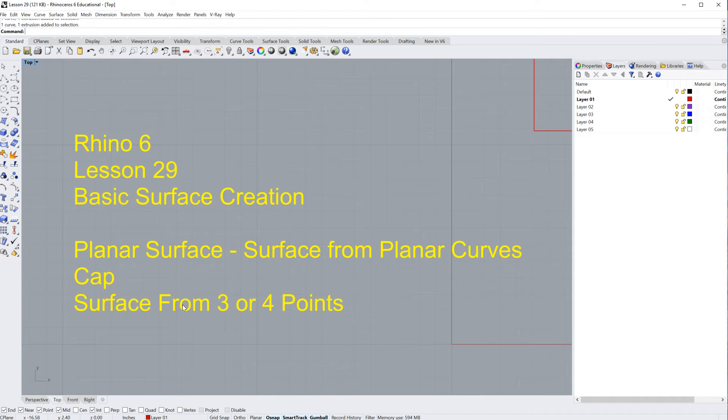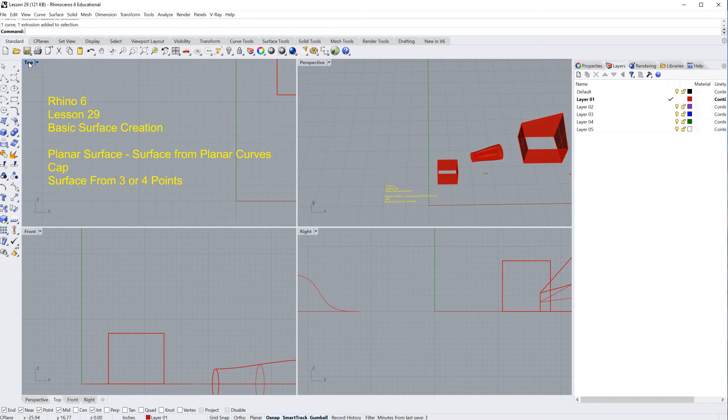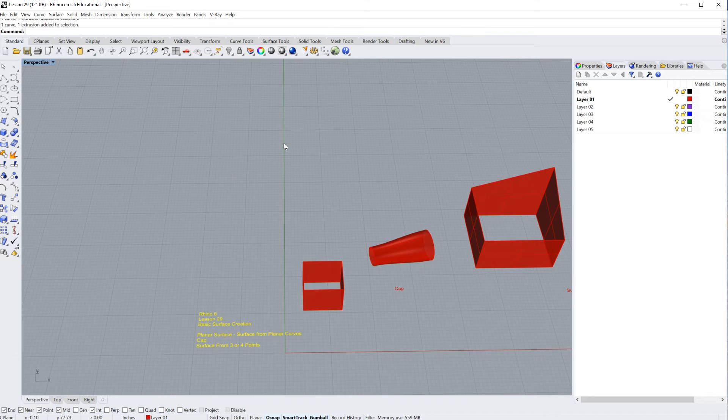Now, if you are at my school, feel free to open up lesson number 29 and you can follow along. If you are just out there in YouTube land, you should be able to figure this out as well. So I'm going to double click the top menu and I'm going to go into my perspective menu.